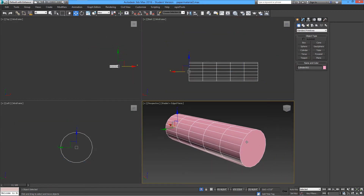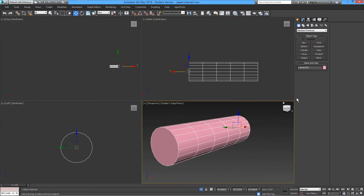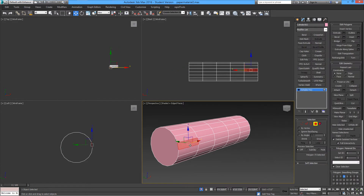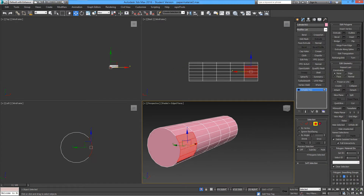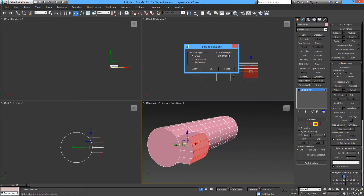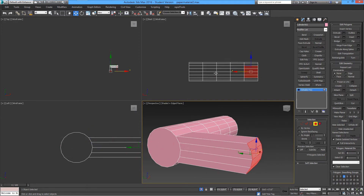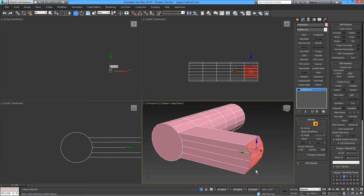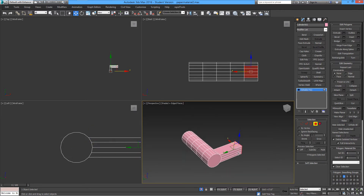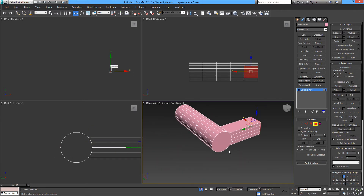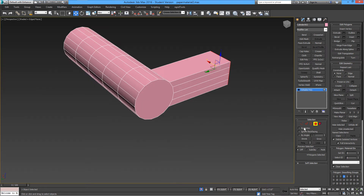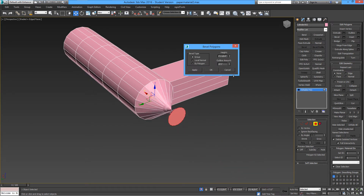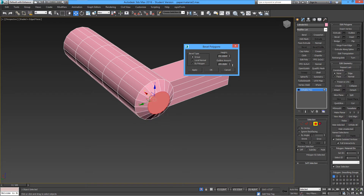I'm going to make this a little bit faster, just so we can have something to hold the paper. You can always slow down the video to see what I'm doing. We need to make these edges very smooth like a piece of chrome.